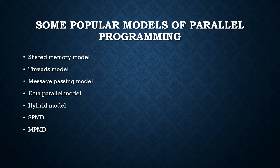Next is the data parallel model. In the data parallel model, most of the parallel work focuses on performing operations on a data set.